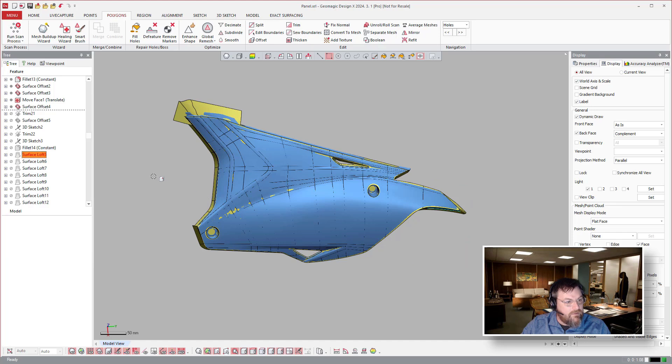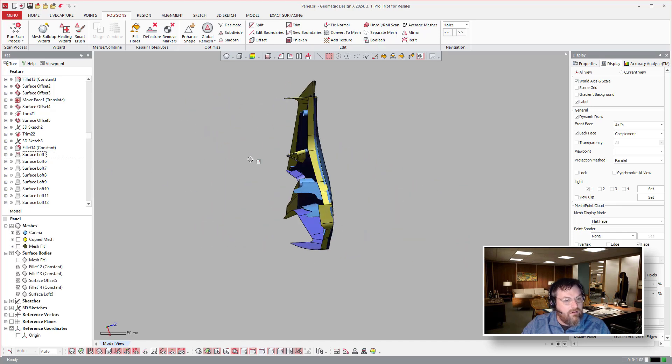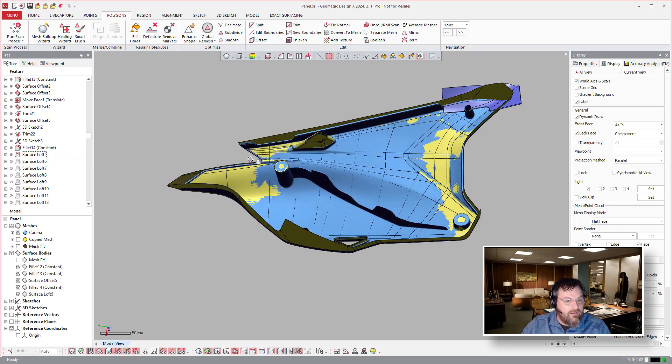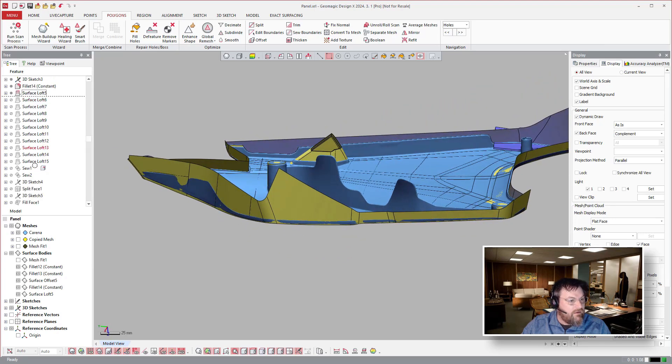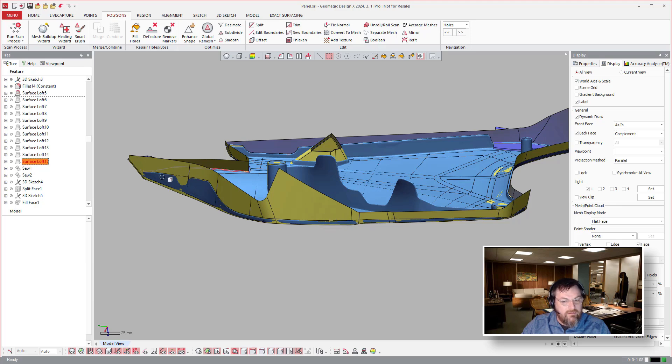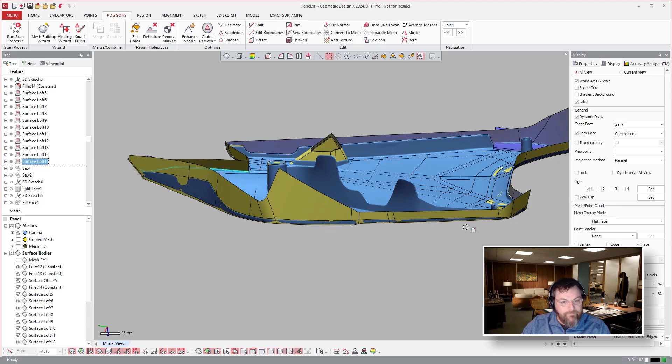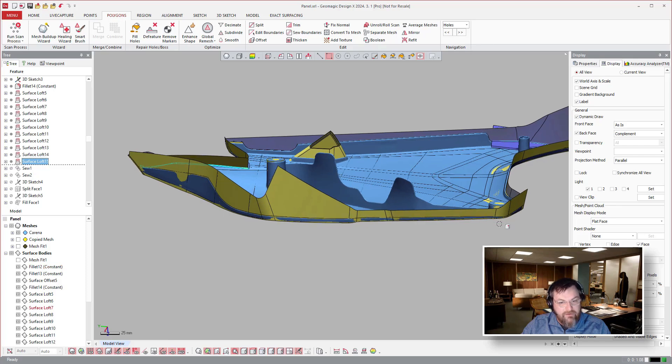So there we go, we did a bunch of trim trims. And surface loss here, you'll see here in a second. Trim all those edges back.